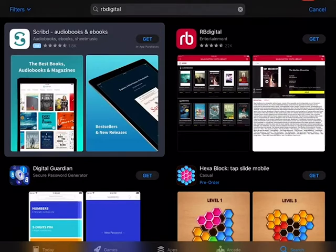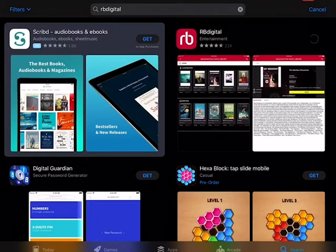You can see it's a red icon with RB in white. So we're going to click 'Get' — it might show 'Download' on your app too. So we're going to click 'Get' and now it's downloading to our iPad.